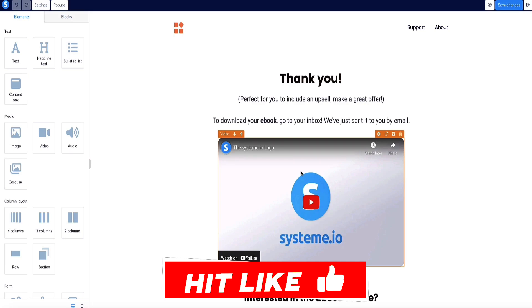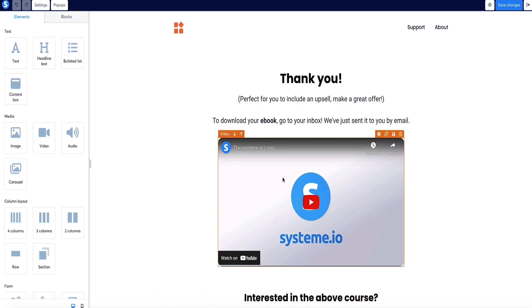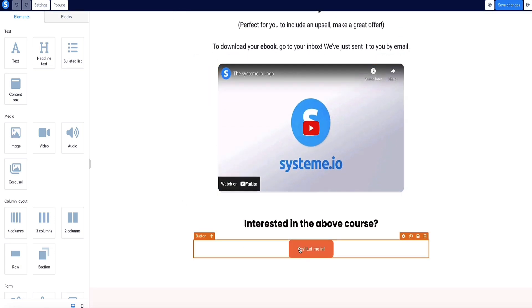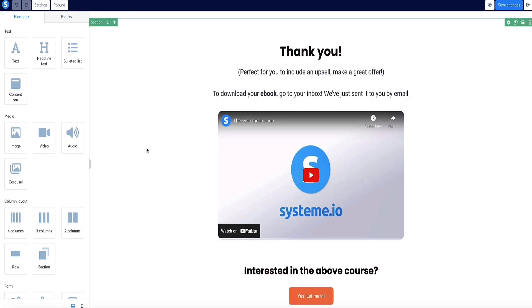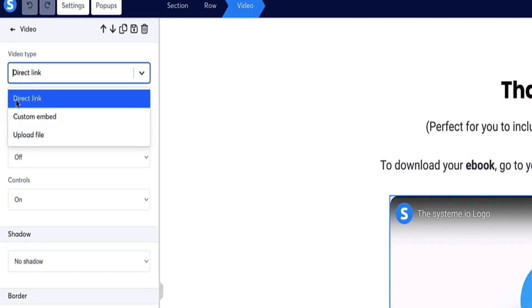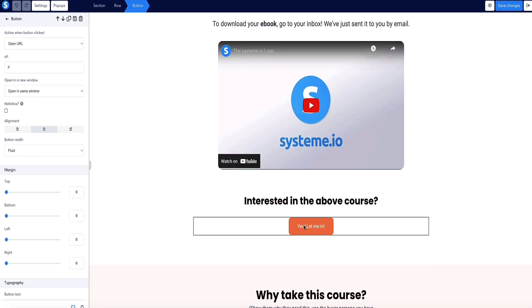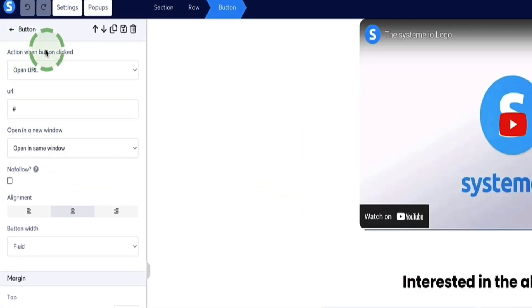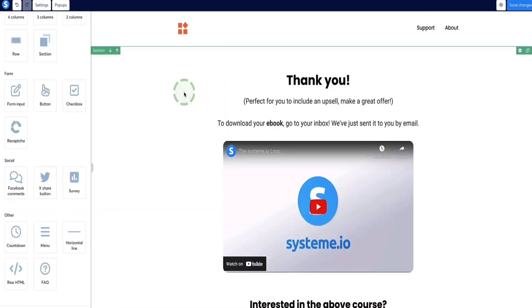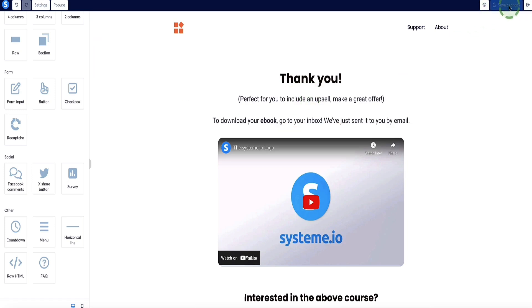On this thank you page there's a video. You can record a quick video of yourself thanking the subscriber and telling them what you want them to do next — for example, subscribe to your social channels, or take the opportunity to introduce them to a product and link the button to the page where you're selling it. That could be your own product or an affiliate product. Alternatively, you can remove the video completely and just have written text. If you click on the video, the left sidebar menu options change, and from the drop-down you can select Direct Link to paste a YouTube, Wistia, or Vimeo URL, or upload your video directly to Systeme.io. To configure the button to link to a product, click the button, select "Open URL" from the action drop-down, and paste the URL. Once your thank you page is how you want it, click Save Changes and then the Exit button.